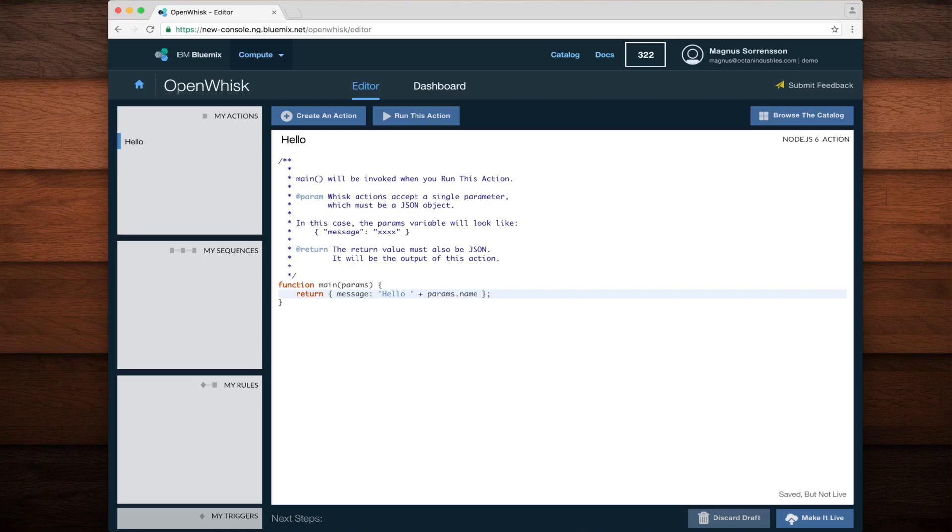You can see that the main function takes a single argument called params. And if I refer to params.name, I'll be able to pass in a name parameter and have it used by my action.